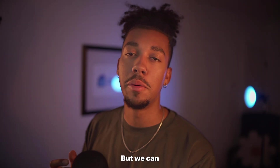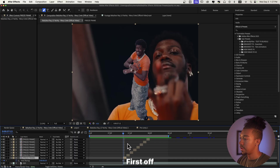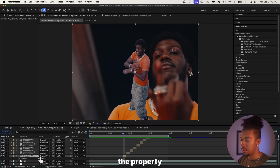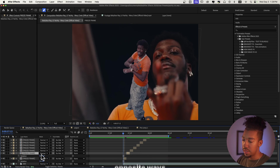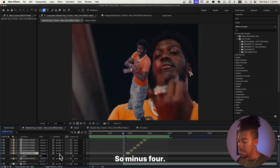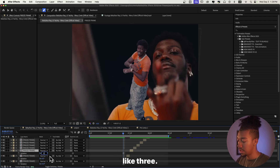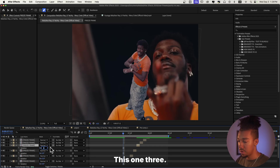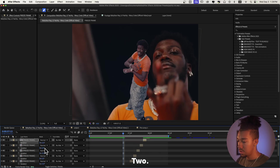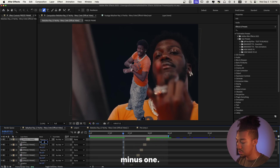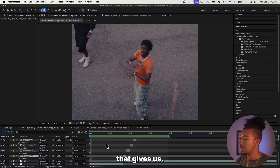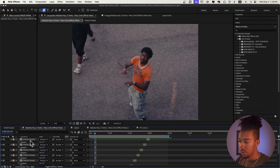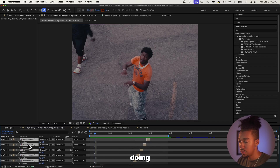That looks pretty cool so far, but we can sauce this up in so many ways. For every frame we're going to add a slight rotation — press R to go into the rotation property. We're going to do 4 degrees, then the opposite direction: minus 4, then 3, minus 5, 3, minus 2, 2, and then minus 1. Let's see what that gives us — yeah, that works, that looks pretty cool.